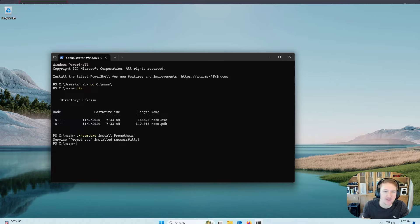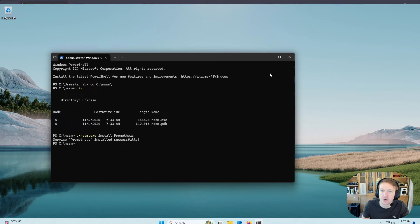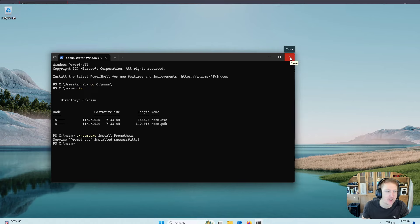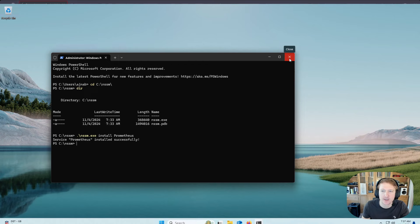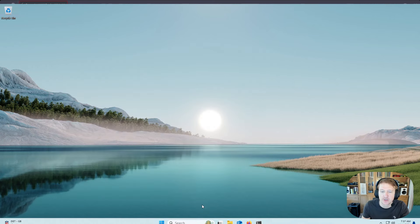And now we have installed Prometheus as a service. But we need to actually go in and enable it and make sure it's set to automatic for startup type. That way it turns on automatically when we boot. So we can close out of our terminal.